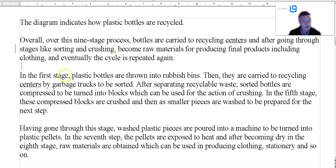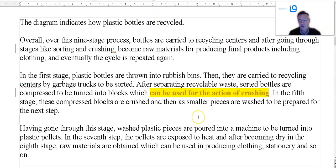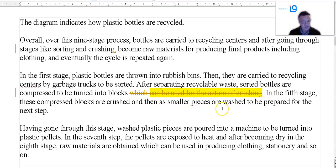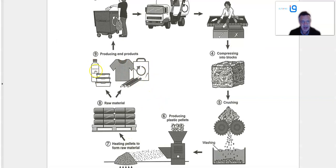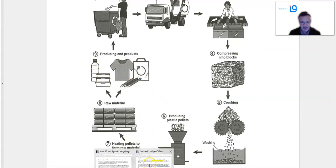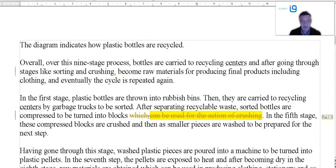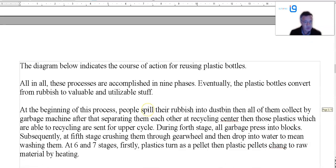A few problems: 'rubbish bins' and 'garbage trucks' — those are fine. 'They are compressed into blocks for reaction of crushing' — well, they're not used for the 'action of crushing,' they are simply crushed. Then 'in the fifth stage these blocks are crushed' — we don't really need that extra phrase. 'Washed to be prepared for the next step, then through a machine into plastic pellets' — that's good. I would maybe add a little detail in that final stage about what exactly they're turned into — you can see there are pens, t-shirts, bags, drink containers, etc. But in general, that's not bad at all — very few errors.